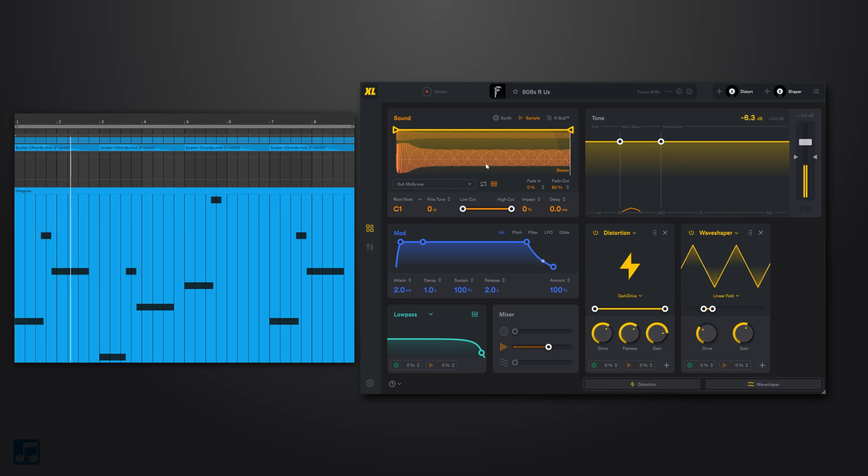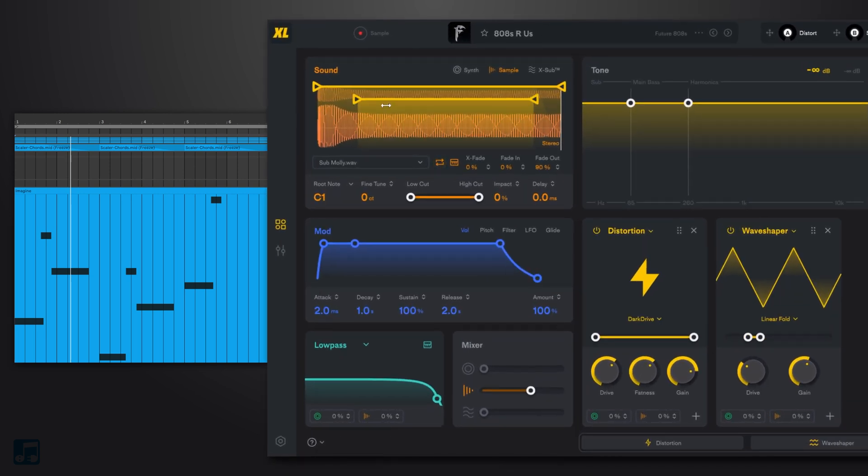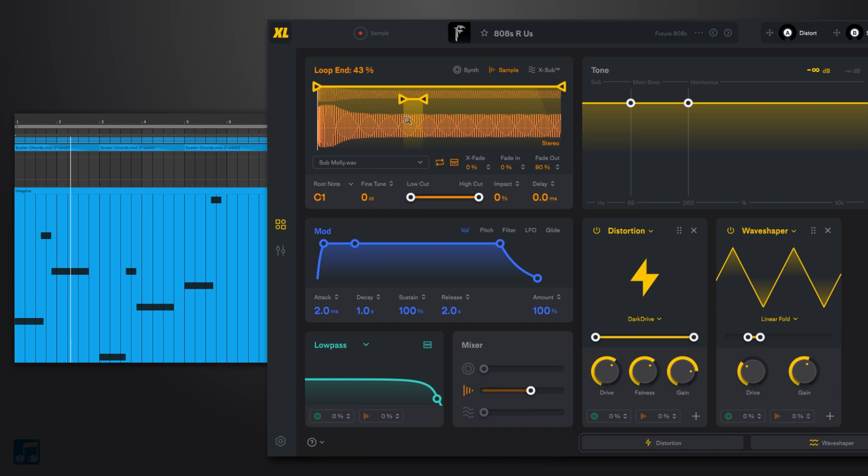So the idea here is we create a loop using this, and then we actually just find two transient crossings that are in the same position, and we should be able to loop it.